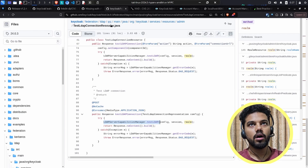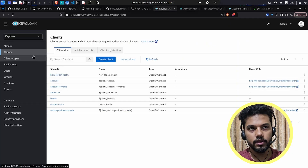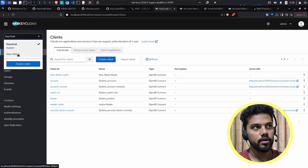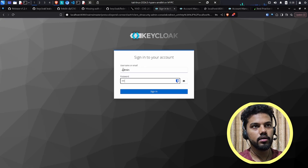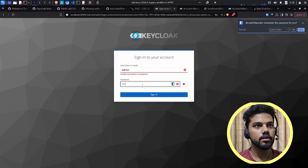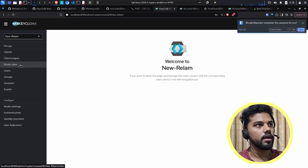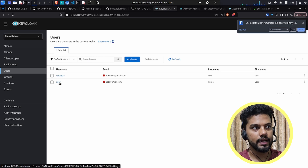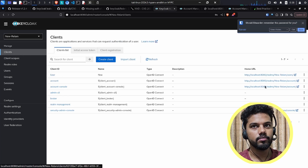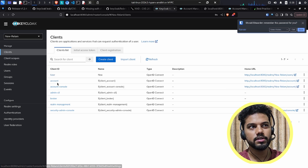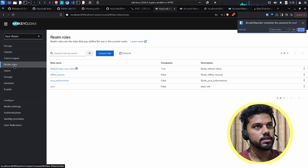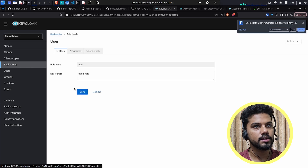Let me show how to set up the system to demonstrate this. In the Keycloak interface, I have the master realm which comes by default, and I created a new realm. I've created two users in the new realm, and if you go into clients you can see the account console. Importantly, I don't have any admin permissions defined for this particular realm — realm roles only shows the basic user role.